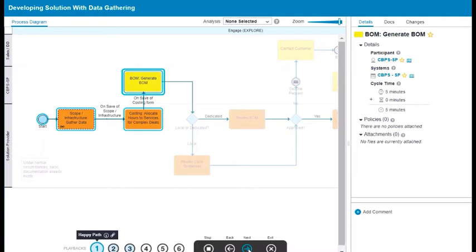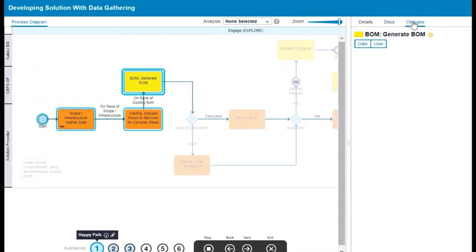As you navigate through the playback, you can see all the property values, documentation, and changes associated with each activity.